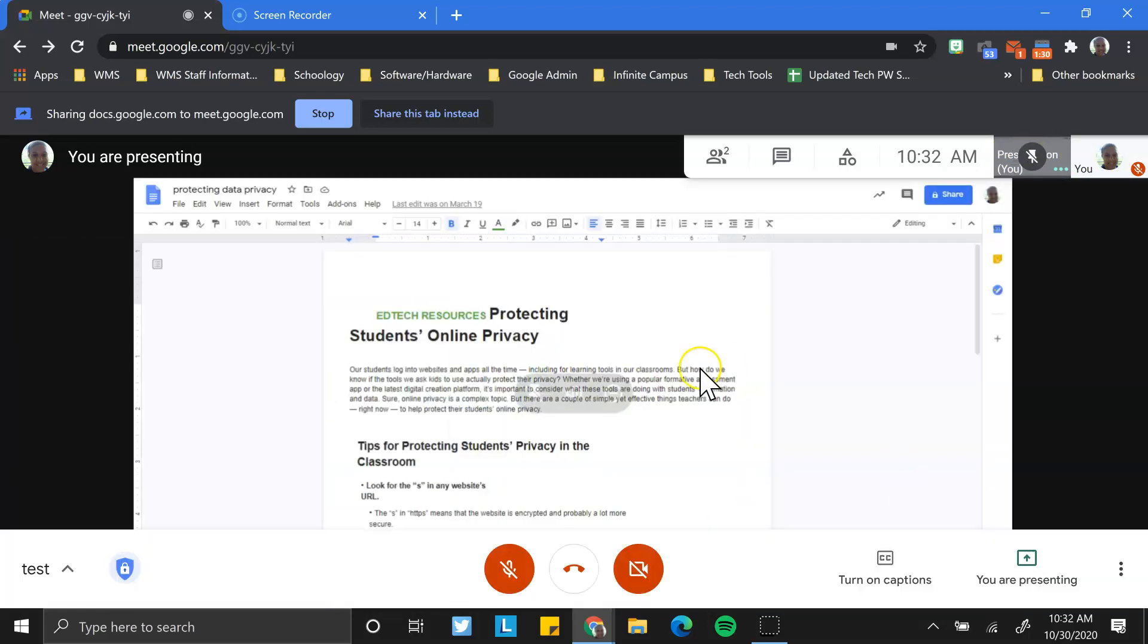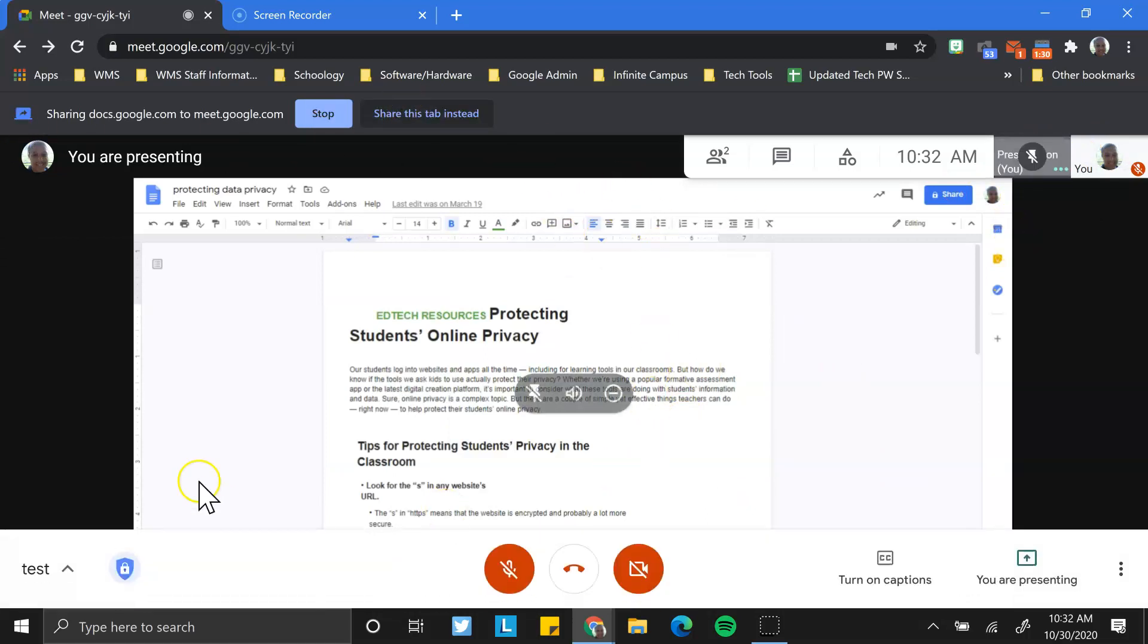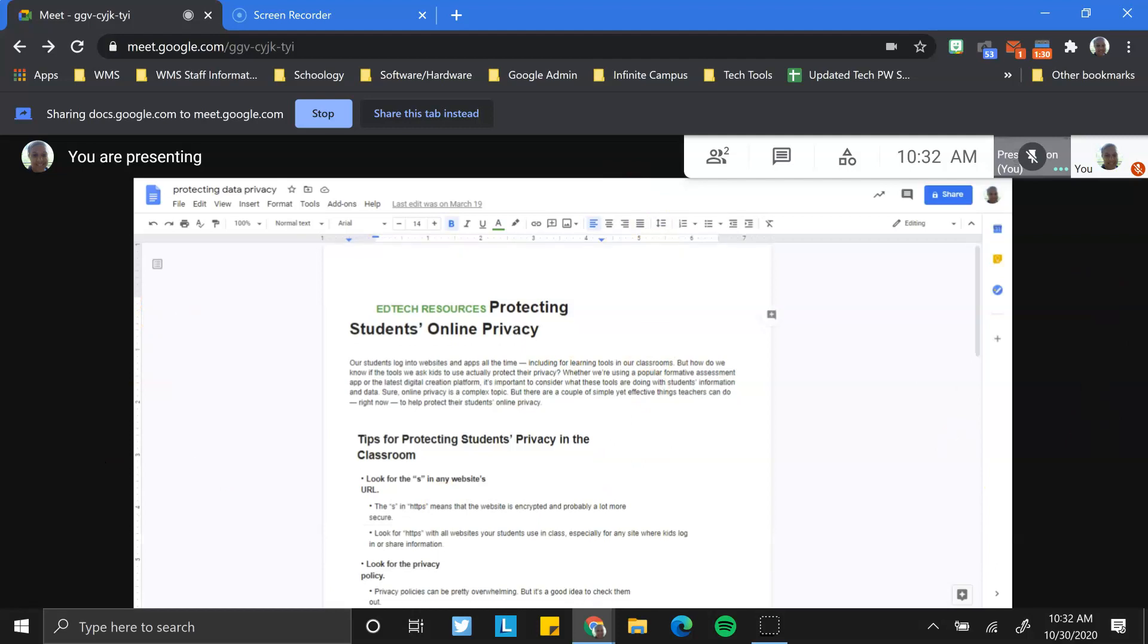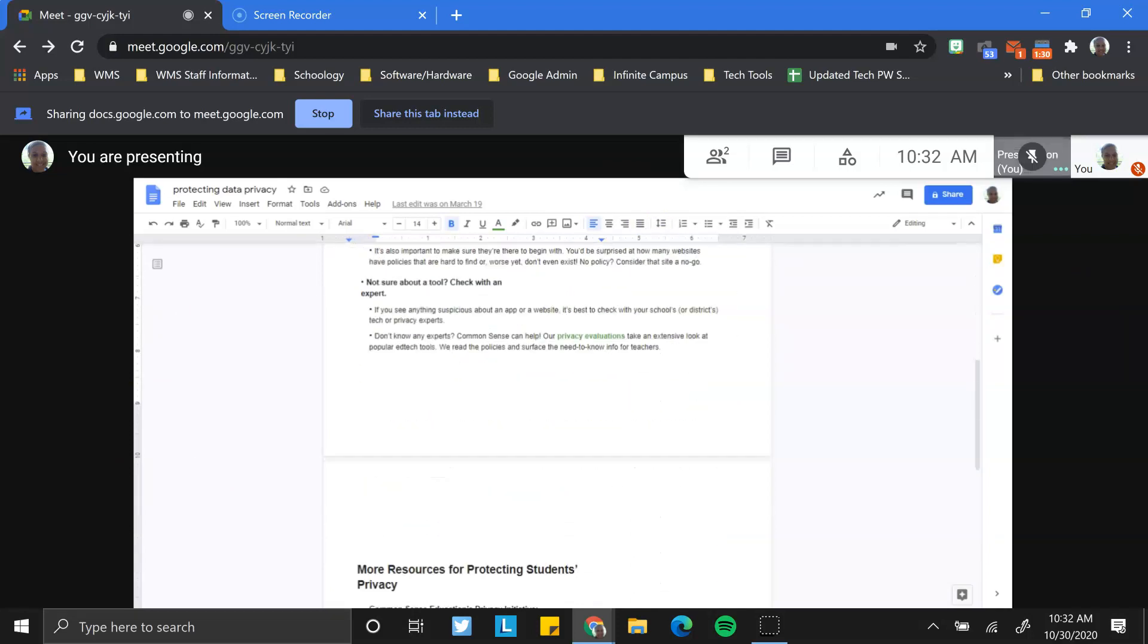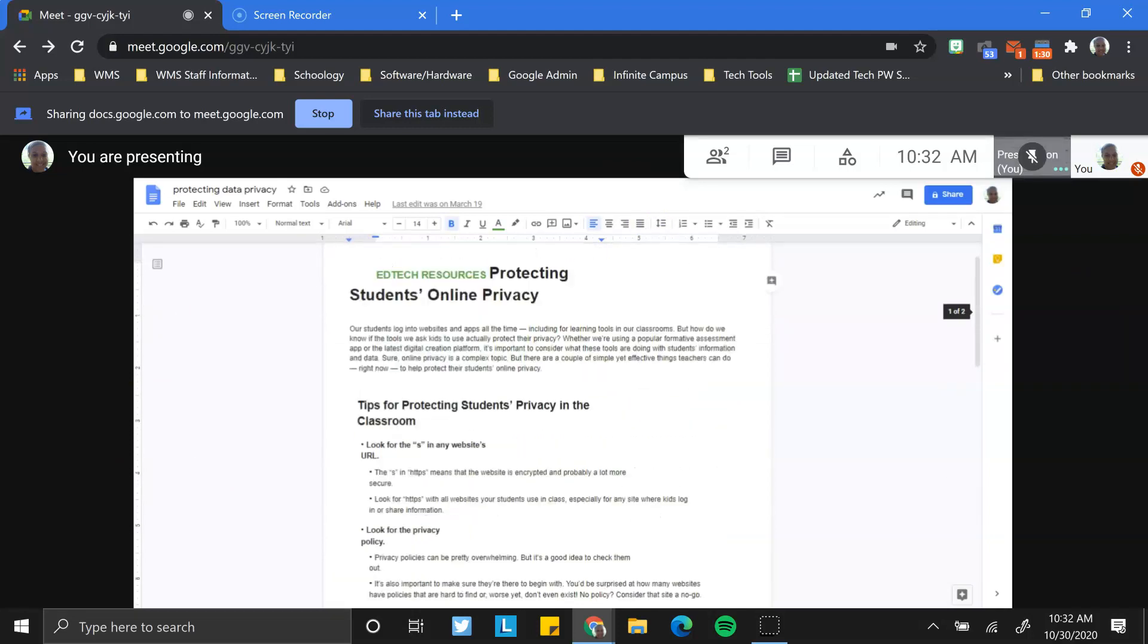Here's the document that I had open for everyone. So anyone else that's in this meeting would be able to see this document over to the right as well as all the participants. And as I scroll through it, you can see that information is visible.